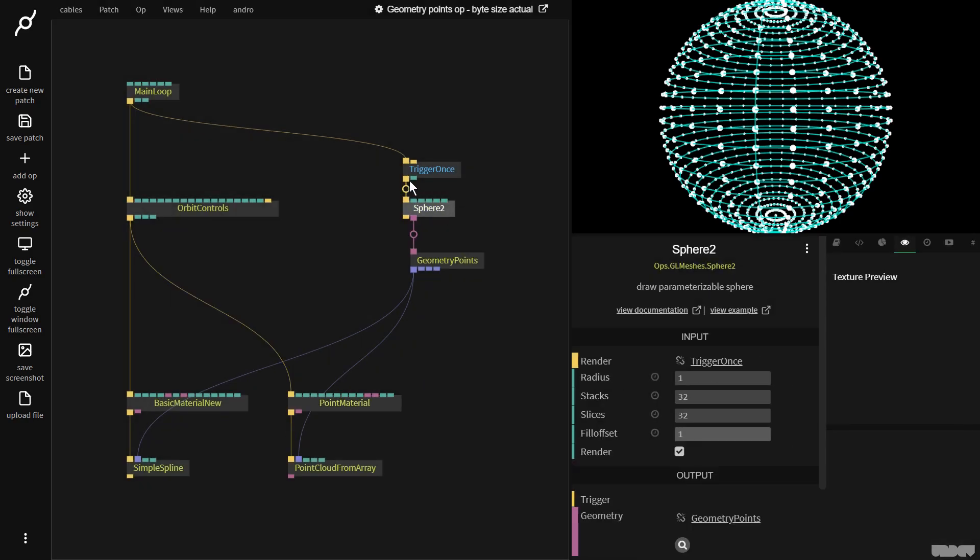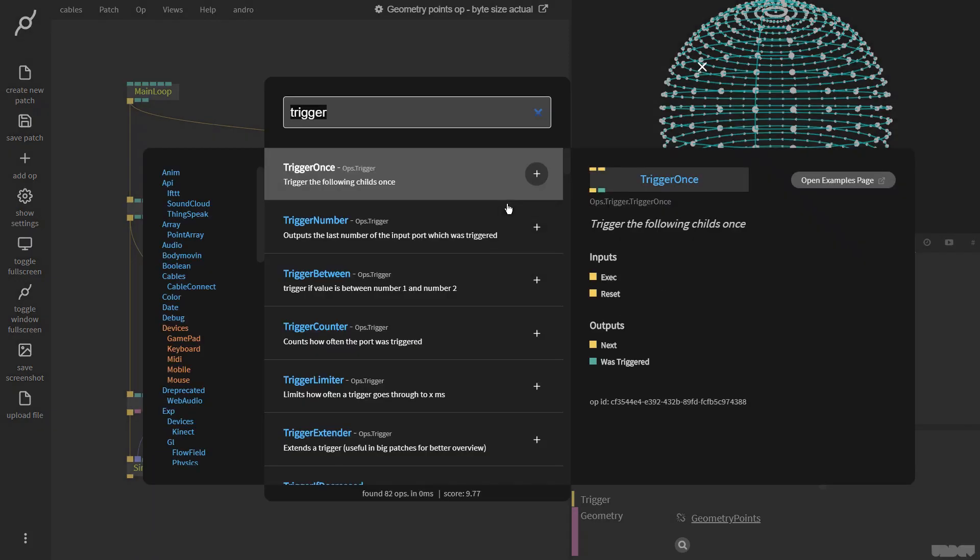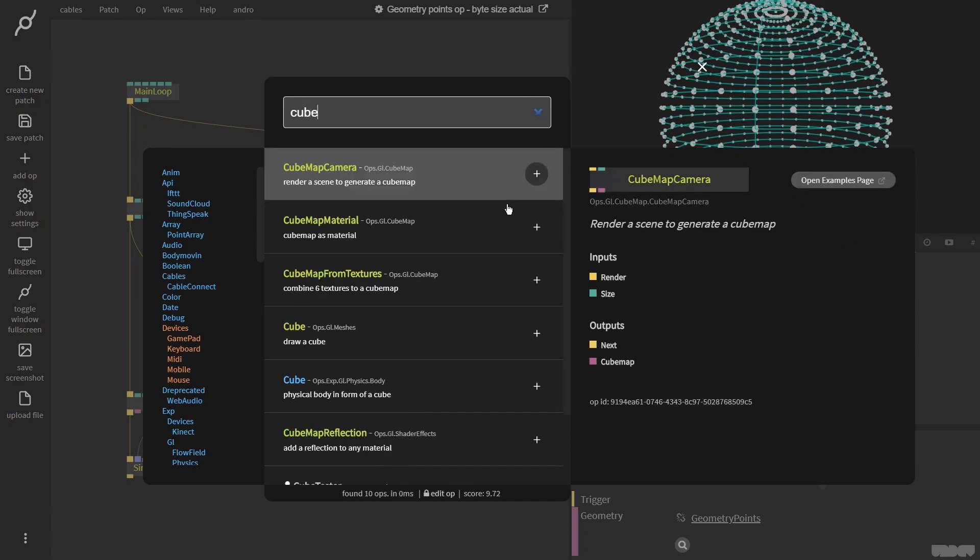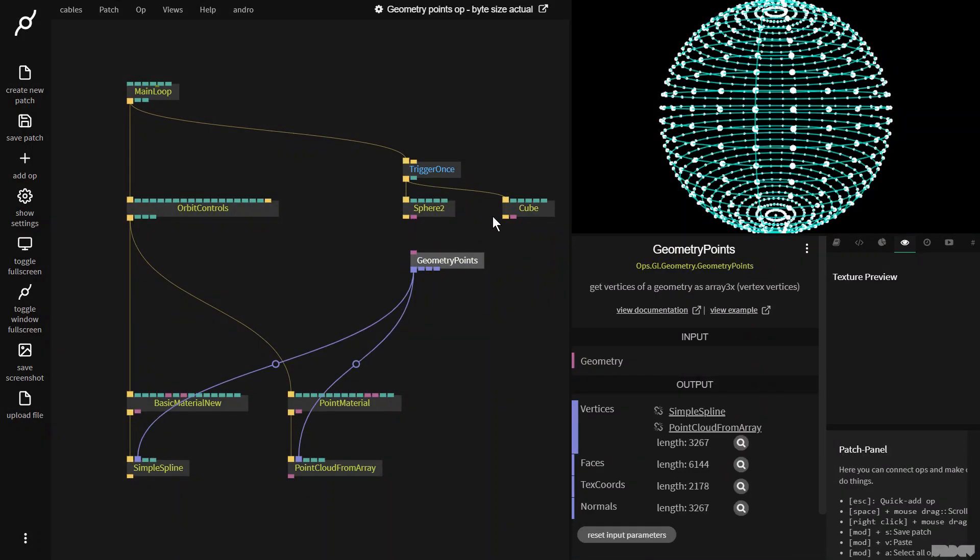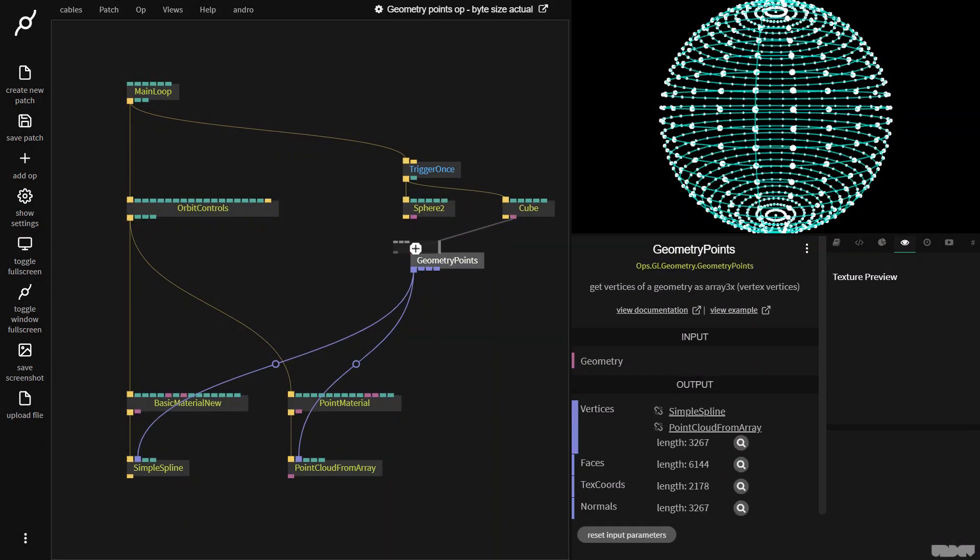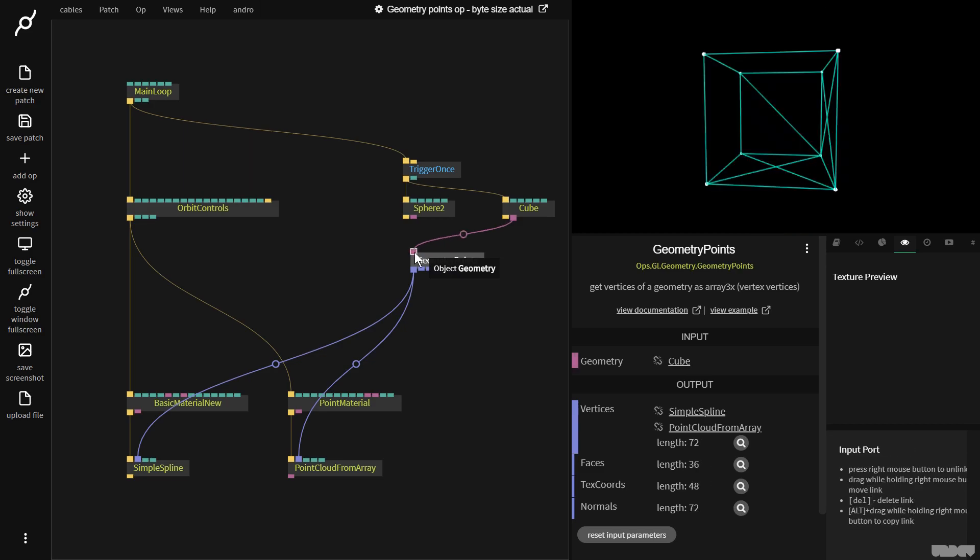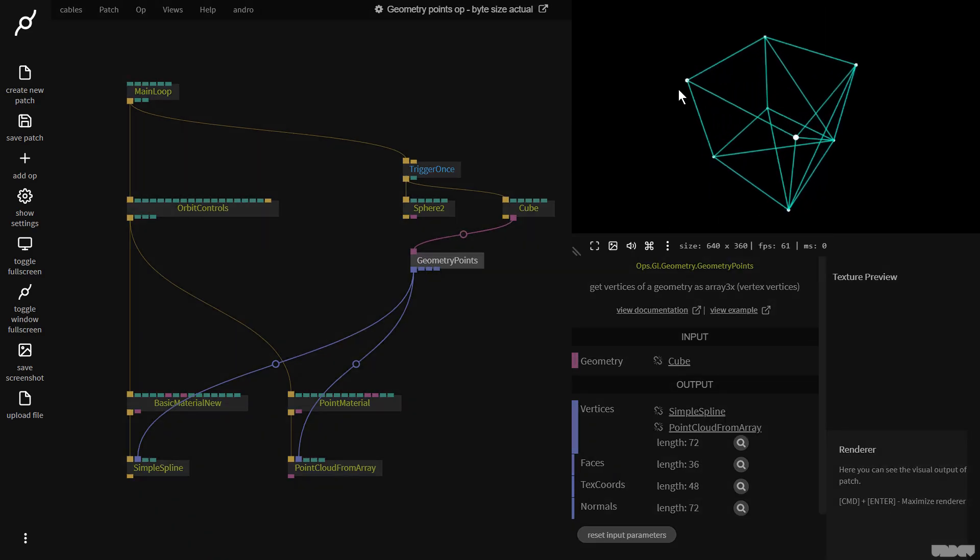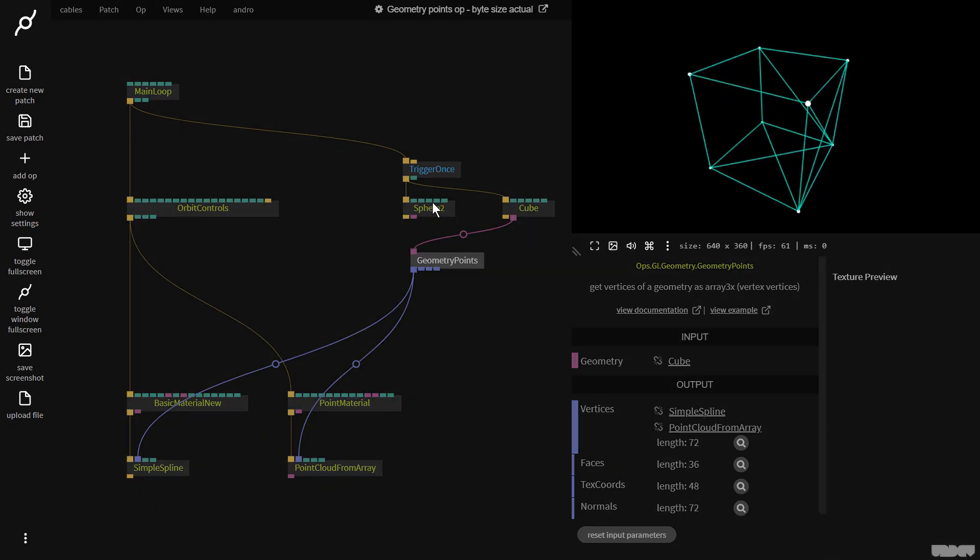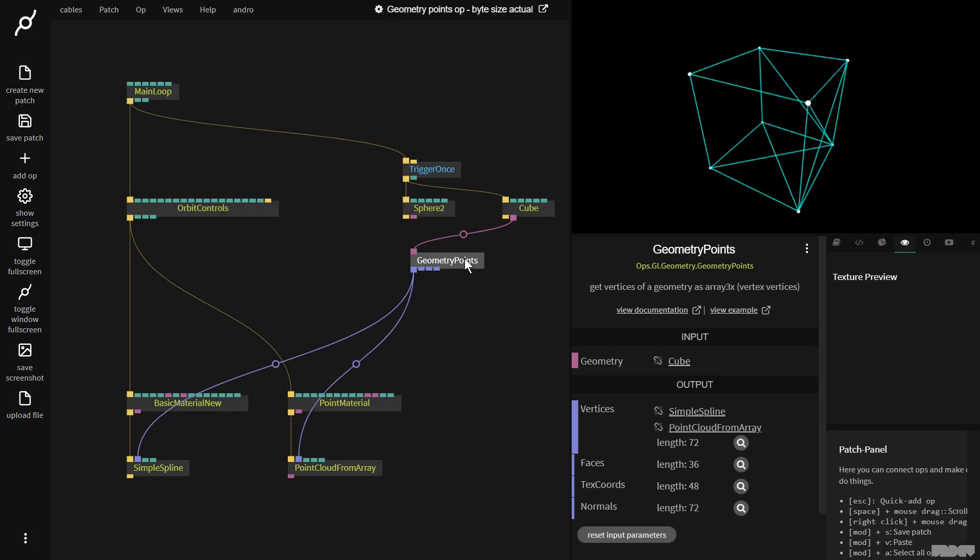We could grab a cube op. We could now disconnect the sphere, plug this in here, and as you can see we now have the lines and the points from the geometry points op.